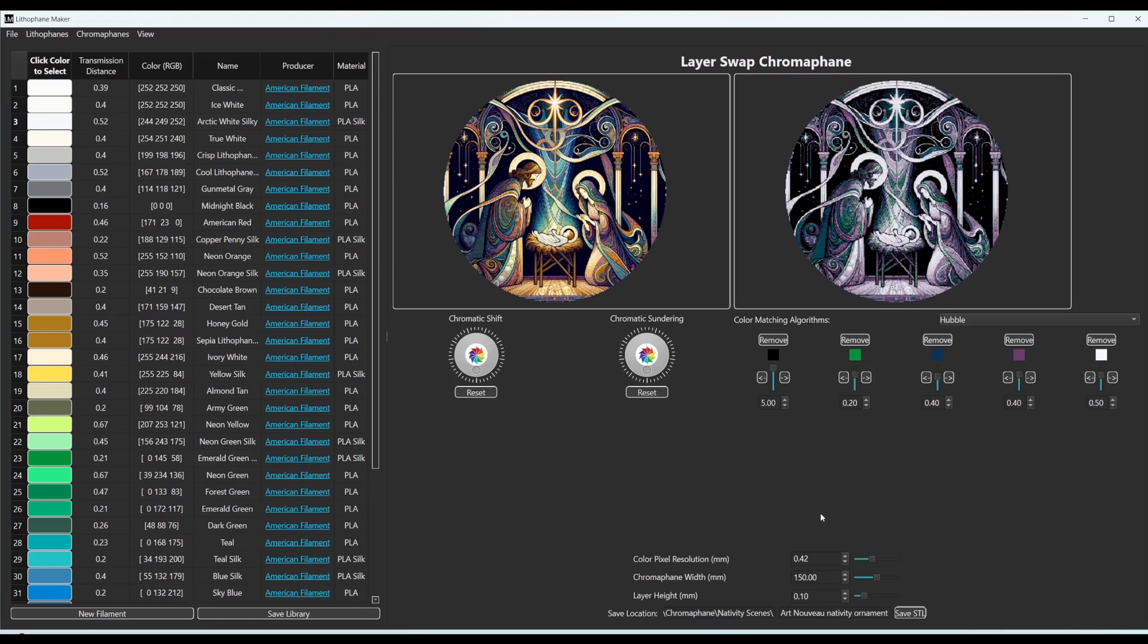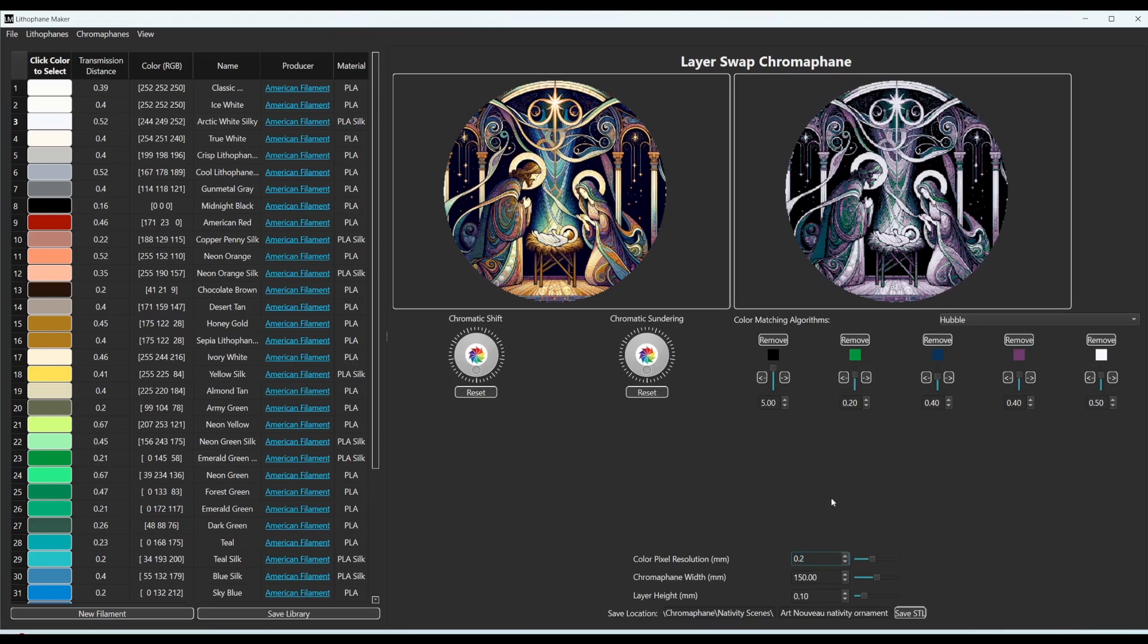But when I make the final lithophane, I usually like it to be something like 0.2. And then you can see that the resolution here got a whole lot better.